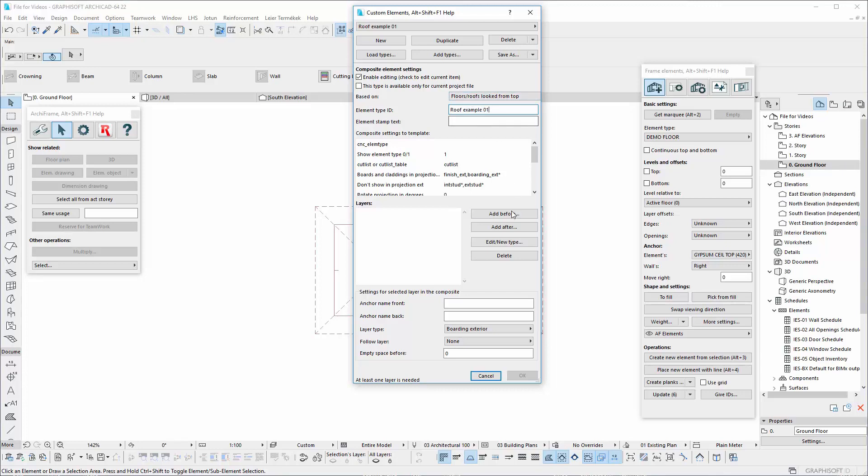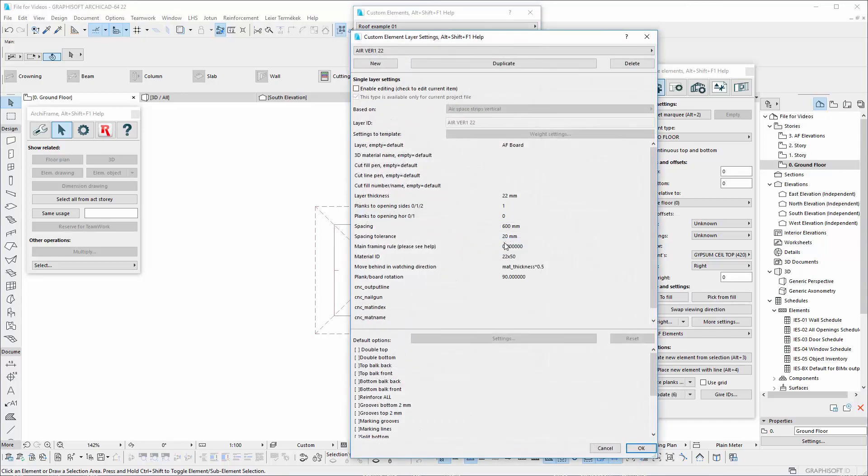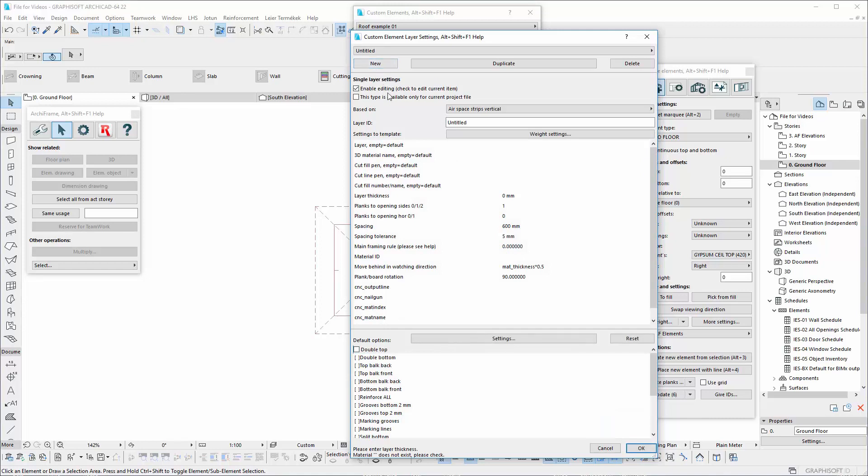This is a simple example with two layers, the exterior boarding and the mainframe. Since we are looking from top, the boarding layer should come first.